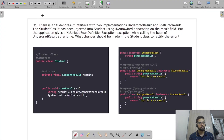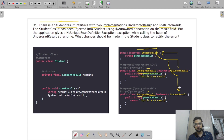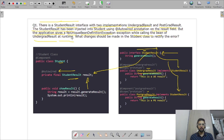Our first question is: there is a StudentResult interface with two implementations — UndergraduateResult and PostgraduateResult. StudentResult has been injected into Student using the @Autowired annotation on the result field. But the application gives a NoUniqueBeanDefinitionException. What changes should be made in the Student class to rectify the error?